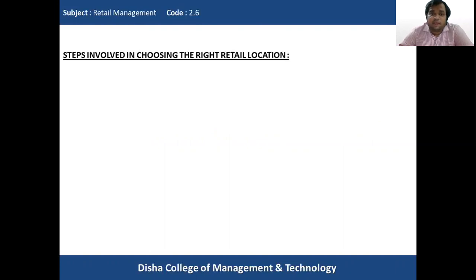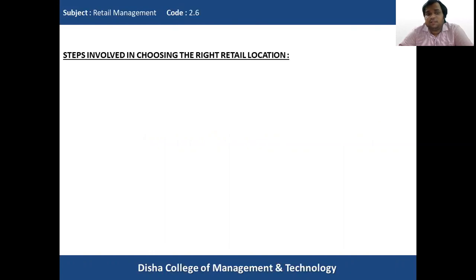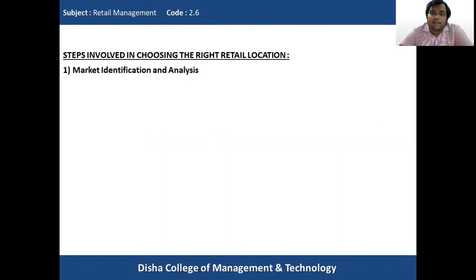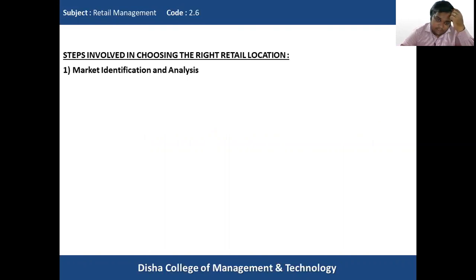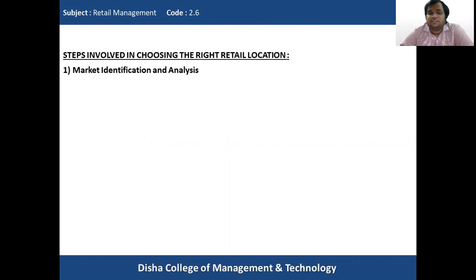We will recap the main headings and then start with today's topic — traffic flow and analysis. While deciding the right retail location site, the retailer first has to conduct market identification and analysis.